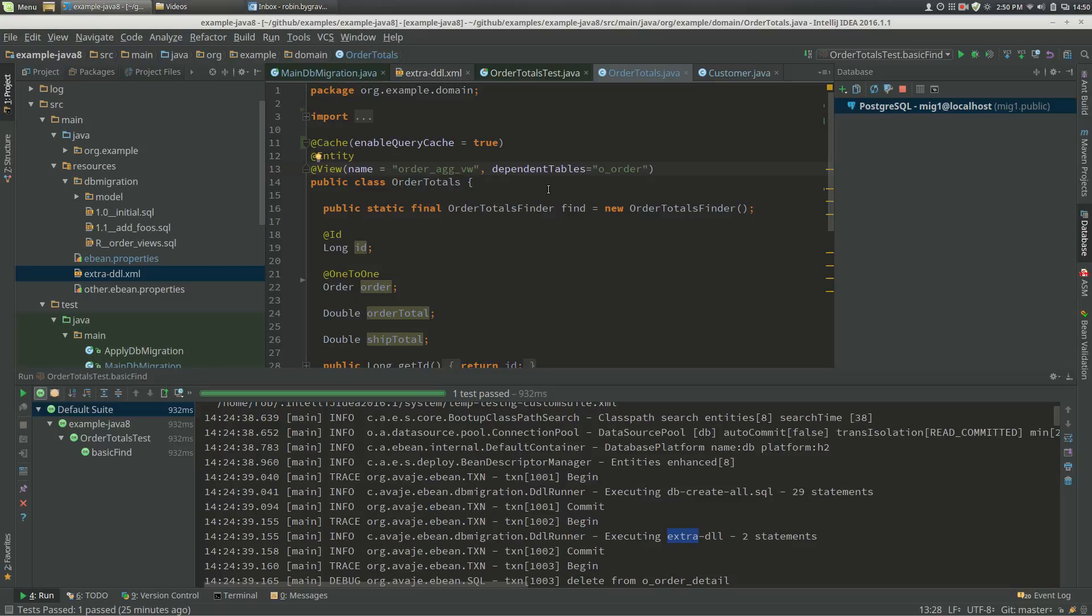So for example, if I have changes to my order table, then that will invalidate the query cache for this entity. That's pretty much all there is to worry about in terms of caching. If you're going to use L2 caching with these entities, you need to also specify the dependent tables.